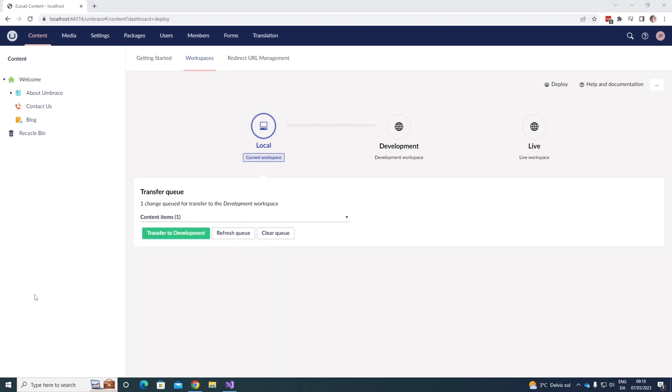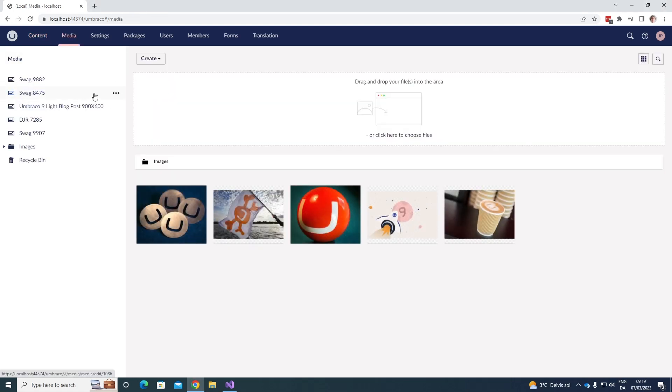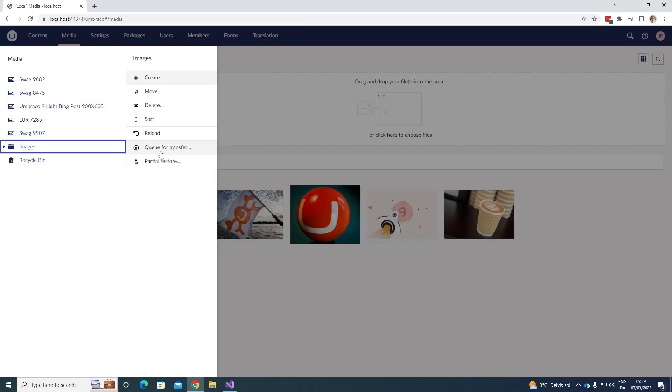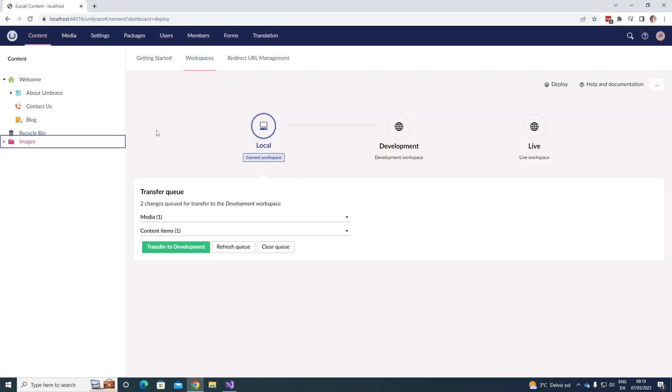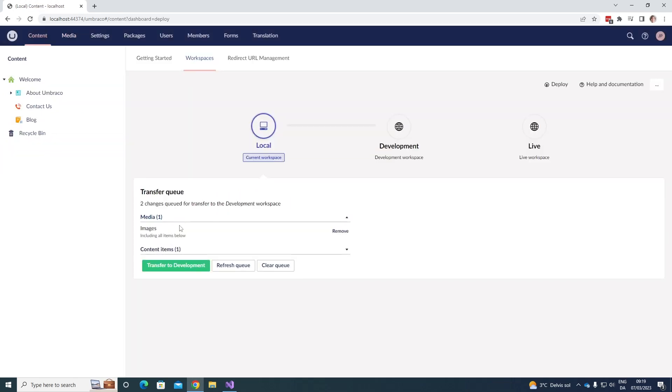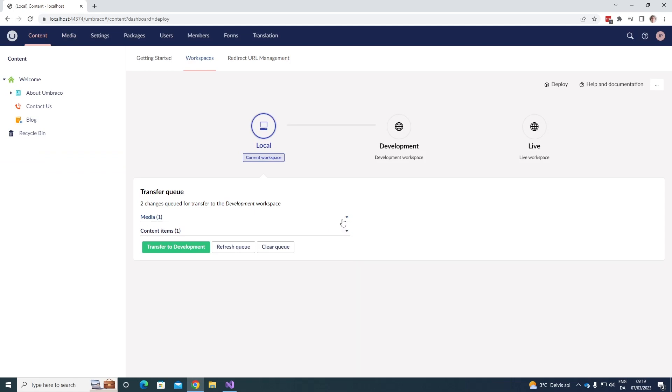The same applies for media as well. So if you want to transfer media that hasn't been used on a content node, we can go ahead and queue it for transfer as well. If you just take this folder here and take all the items below and queue it, and open the transfer queue, we can now see that the media items are also queued for transfer as well.